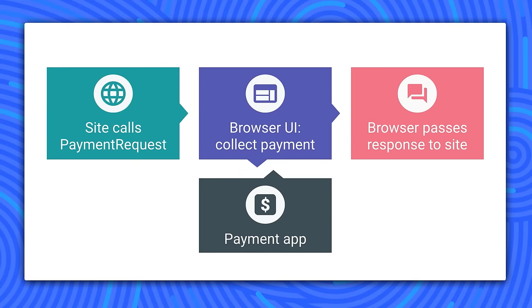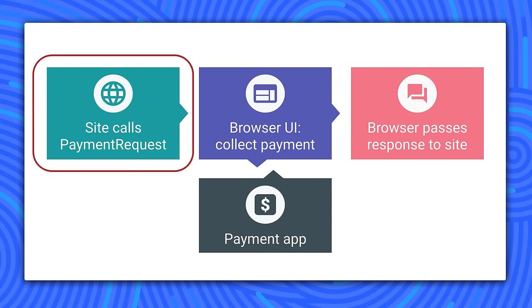Let's take a quick look at the code flow here. First, the site initiates a payment request. In this request, the website passes to the browser the parameters of the payment. For example, how much is being charged and the available forms of payment. Don't worry about the details now. We'll come back in a few minutes and look at this in detail.